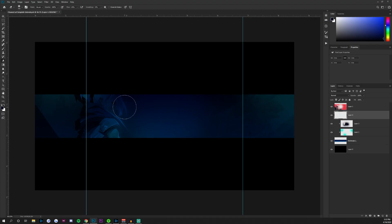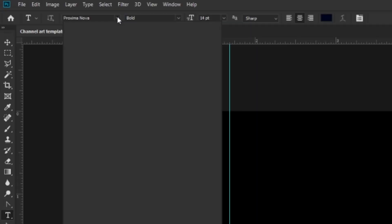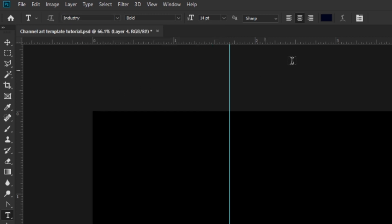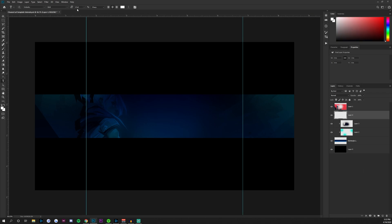Create another layer above everything and now we're going to add some text. Go to the text tool and choose a font you like. I'm going to go with something that has an industry feel — I'll change the font to Industry, change the color to white, and set the weight to Demi or Bold. This is completely up to you. I'll leave a link in the description to the font I'm using — it's an Adobe Typekit font, which means you'll need a paid subscription to use it legally.